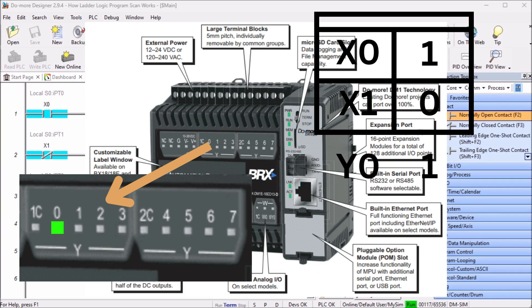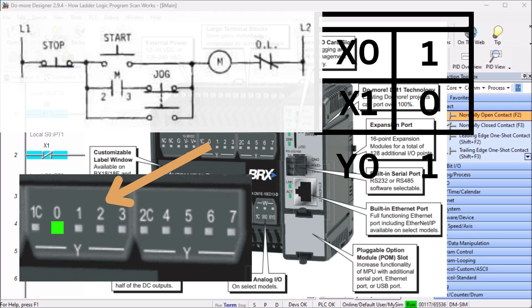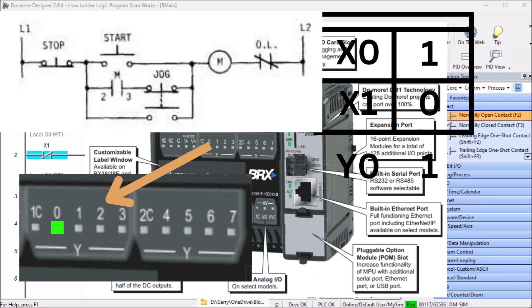A physically wired relay is a break before make device. When triggered, the relay will break open the first set of contacts before engaging or closing the new contacts. There is a time delay from breaking one circuit and engaging the next. Traditionally wired circuits, when replaced by a PLC, may have to change the logic slightly.